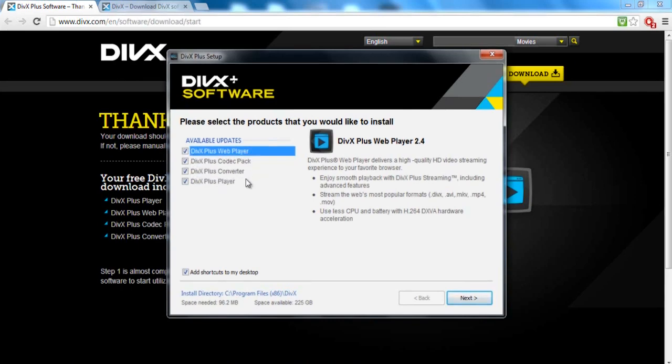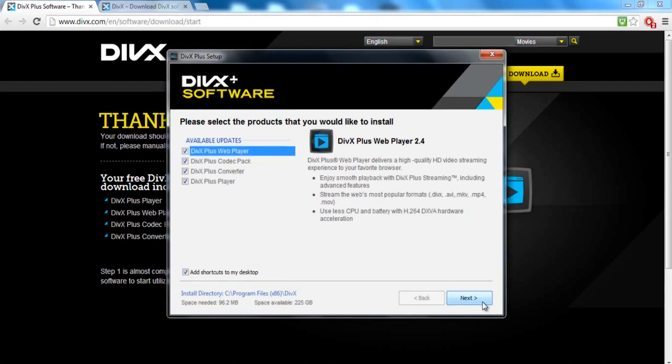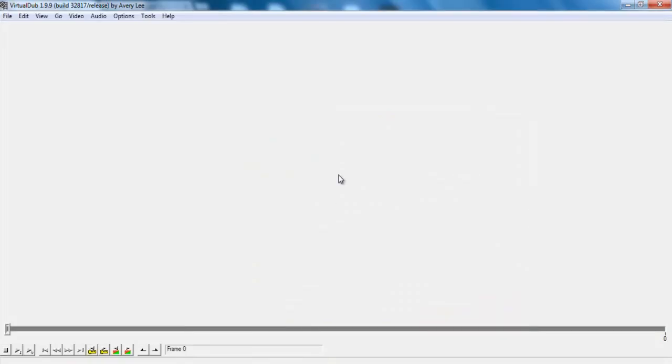If you want those, you could have all these checked and make sure to click Next and install the whole thing. Once that's installed, you want to open up VirtualDub.